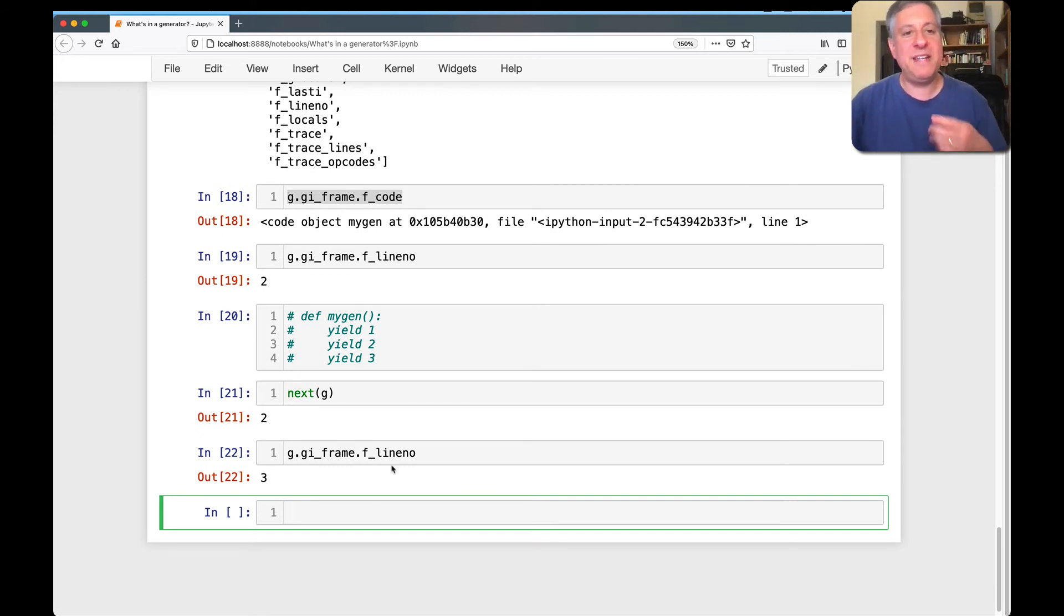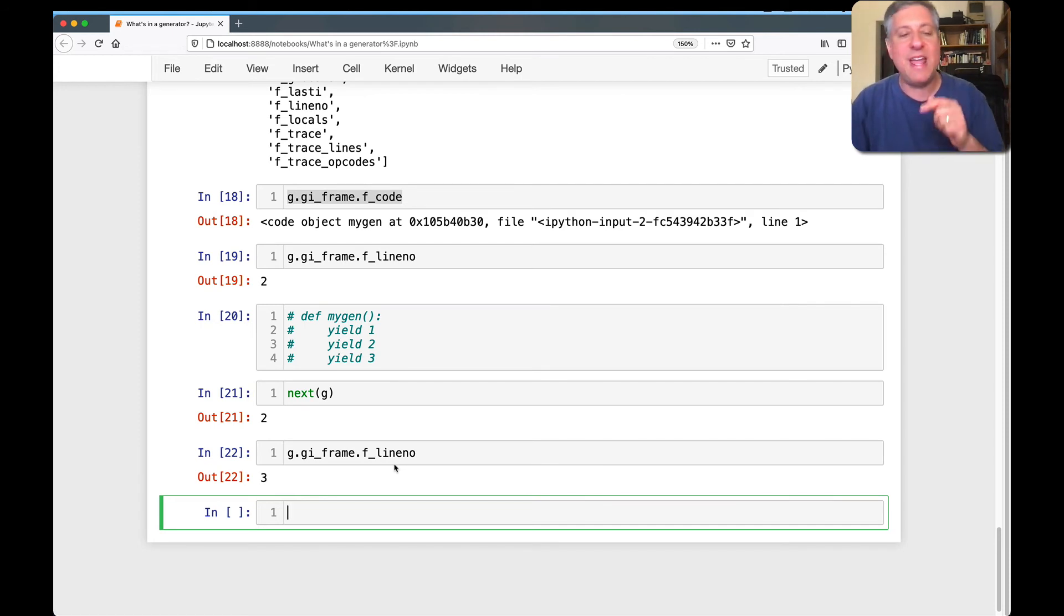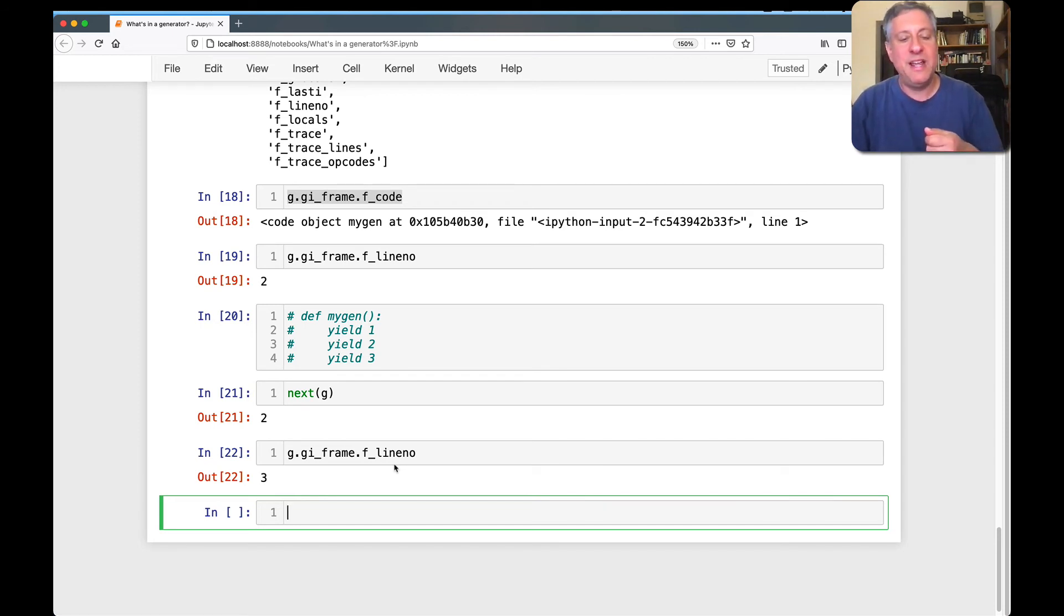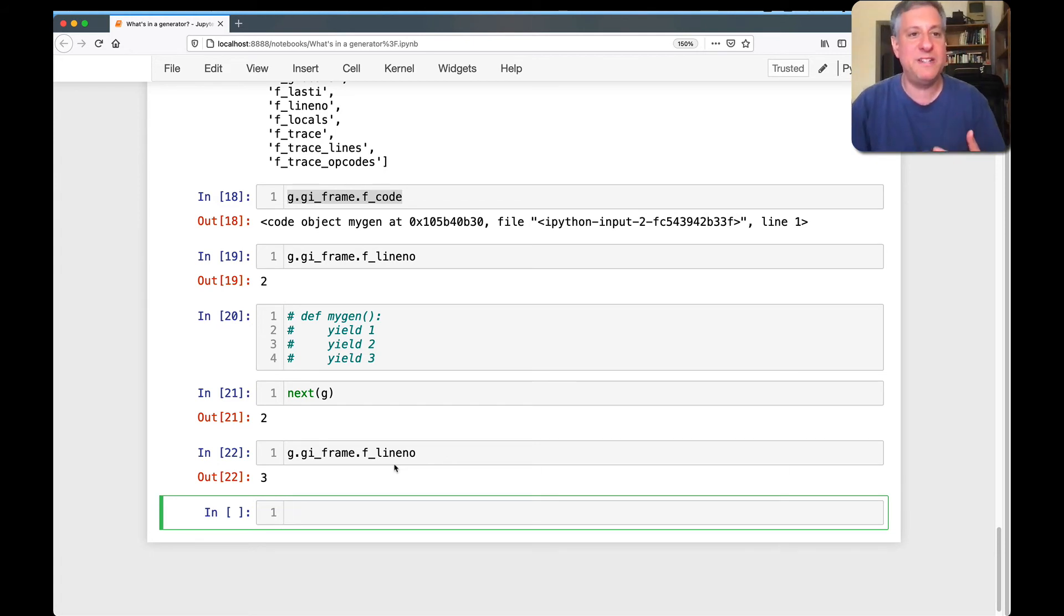The way that Python keeps track of where we are between calls to next is with that F line, no attribute. And so this is how a generator function can go to sleep and how when Python wakes it up, it knows where to continue from.